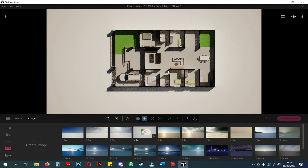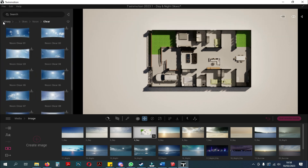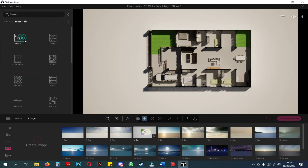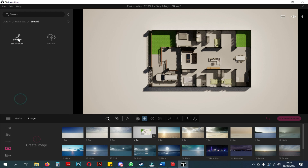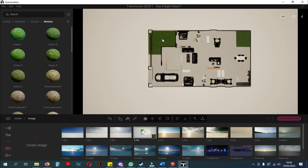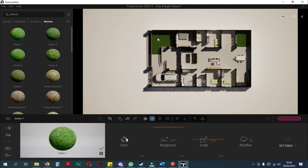The next step is to replace the material on the floor plan. You can replace the grass with the materials in Twinmotion, and also the ceramics in the house with the materials you want. After that, you can fill the garden with trees or grass.